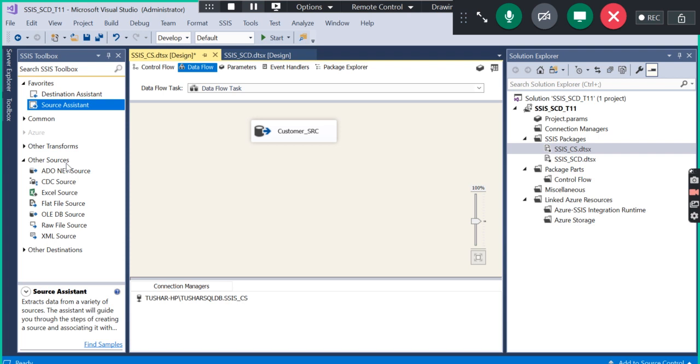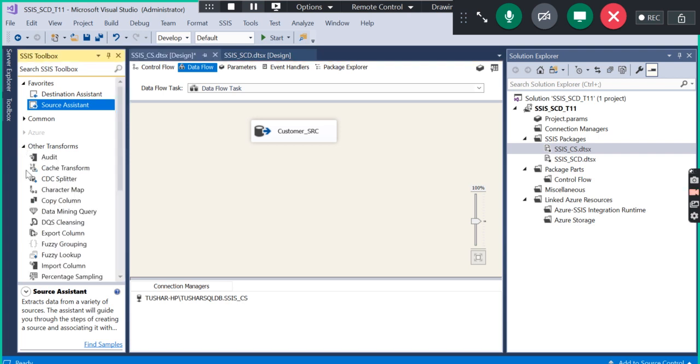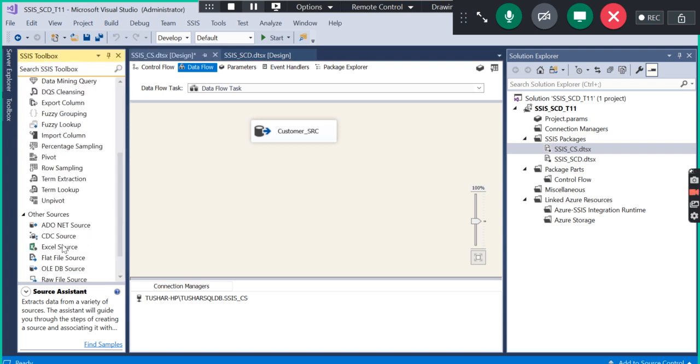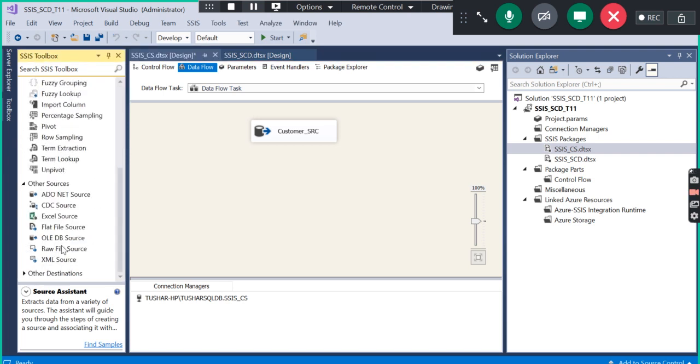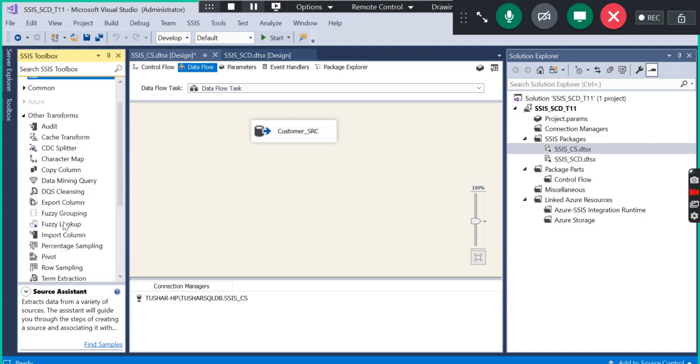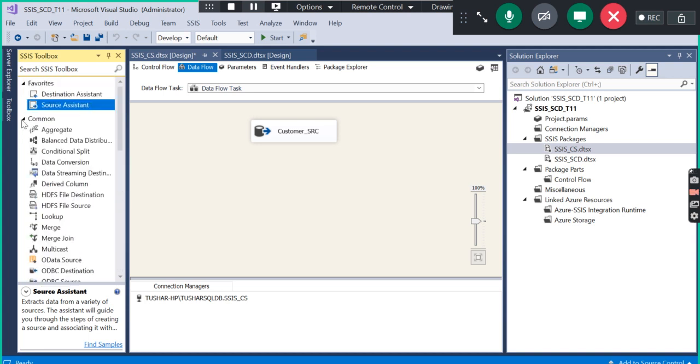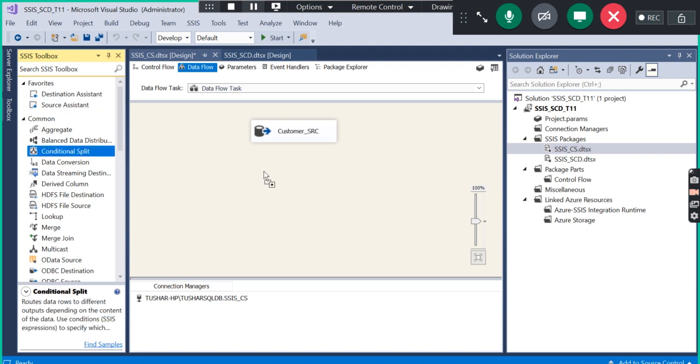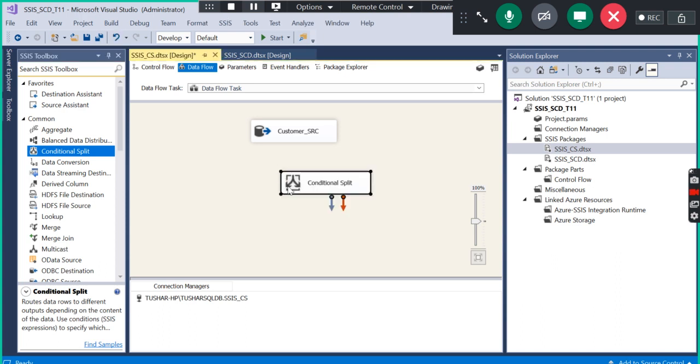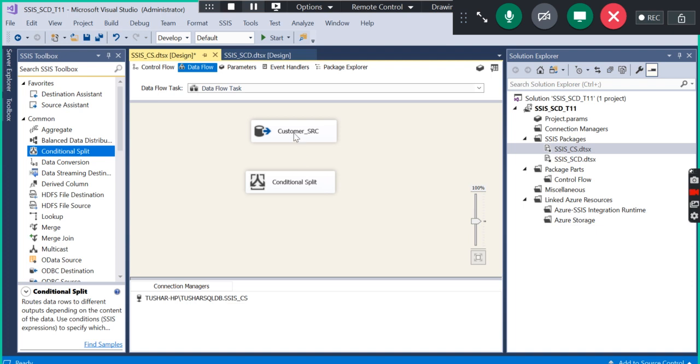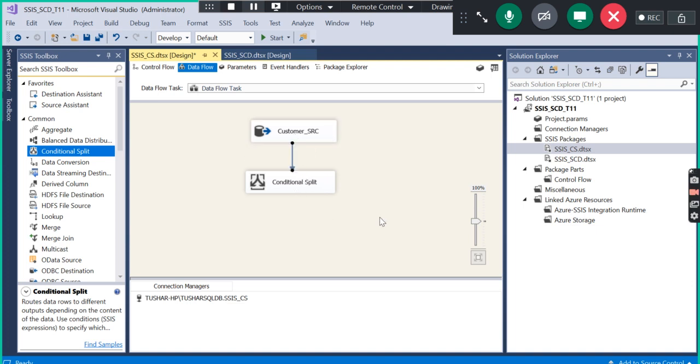Now you have to add the transformation component. The transformation component we have to use here is Conditional Split. It is a ready-made transformation component from where you can use or manipulate your data or filter your data as per your requirement. Here's the Conditional Split.